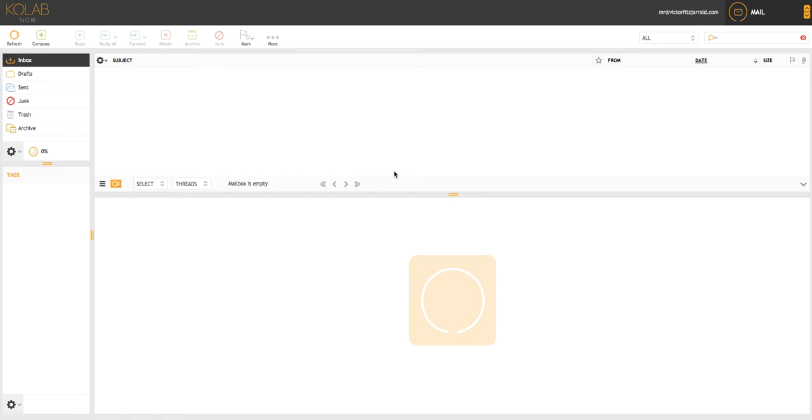The first one you're looking at here is called ColabNow. The next will be Tutanota and ProtonMail and then Lavaboom. Now each of these are paid services. They might be free now, but they will definitely be premium in the near future, so keep that in mind.